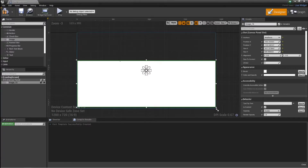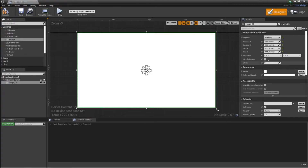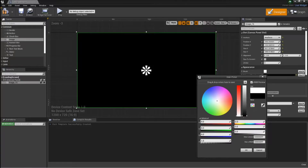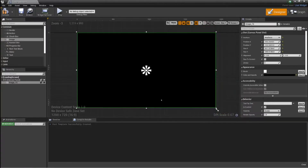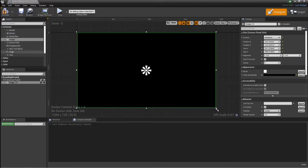You just want to make sure it's essentially covering the whole screen as much as possible. Then we want to change the colour to black, because when we load this into the world we want to cover the whole screen so you don't see any transition period or anything loading in.